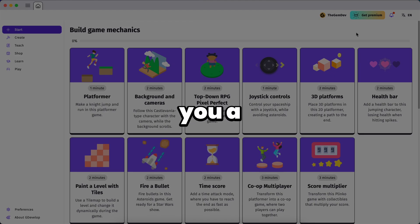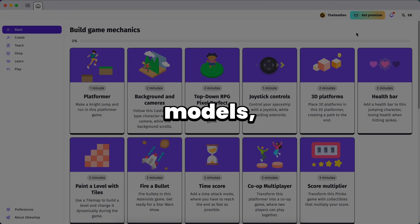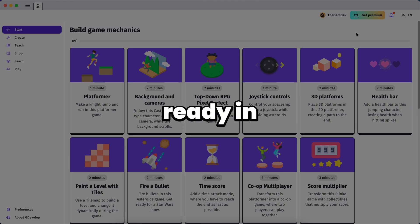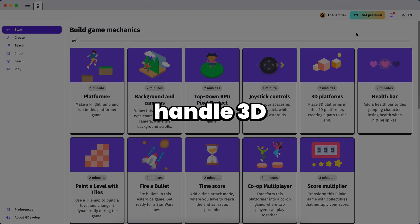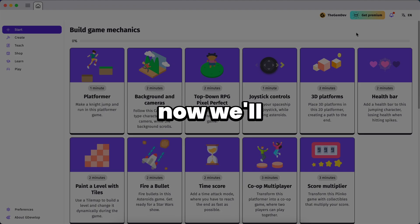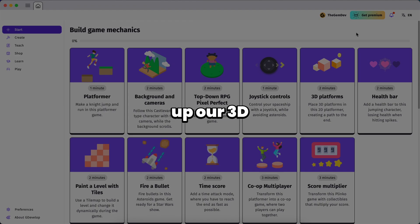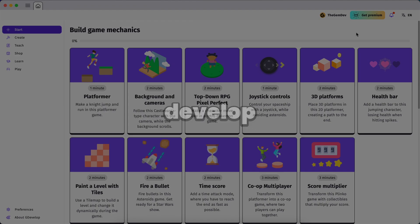That's why today I'm showing you a tool that lets you create custom 3D models, styled, rigged and game ready in just a few minutes. It's called Triple Studio and it's completely changed how I handle 3D in GDevelop. Now we'll get into that in a bit but first let's set up our 3D scene inside GDevelop.